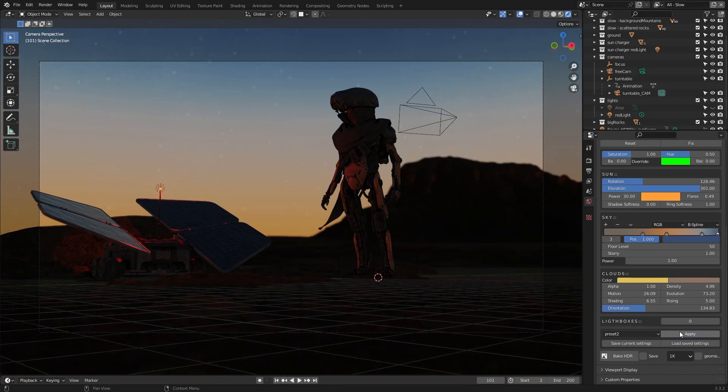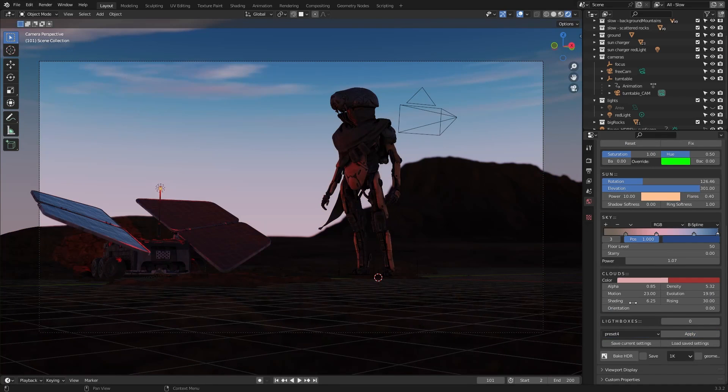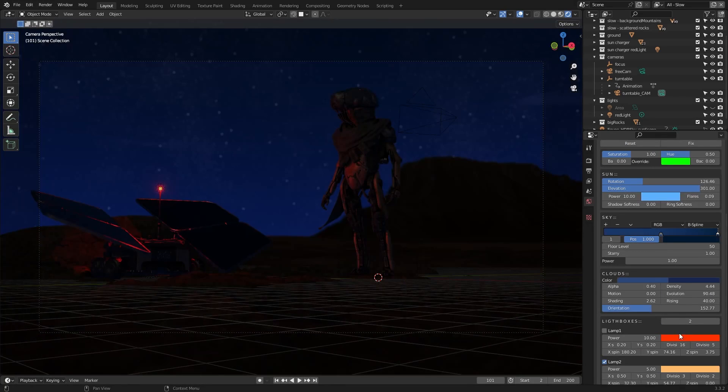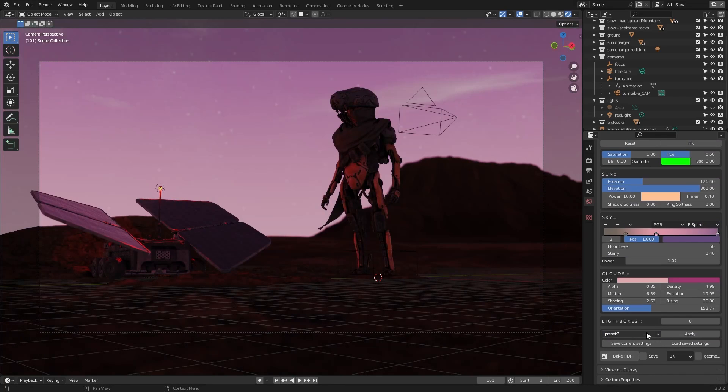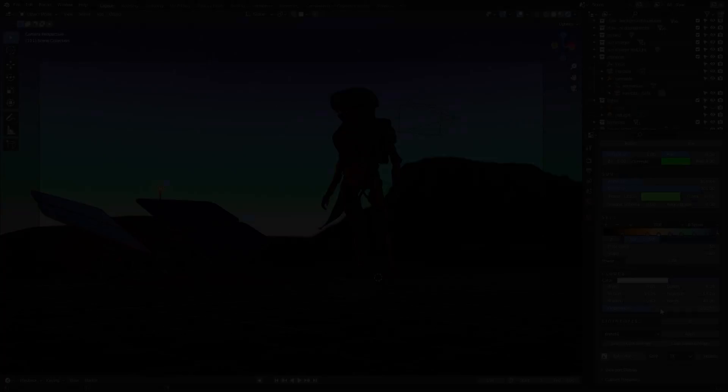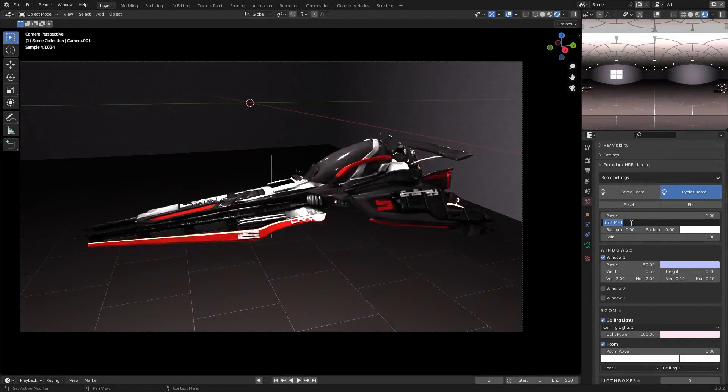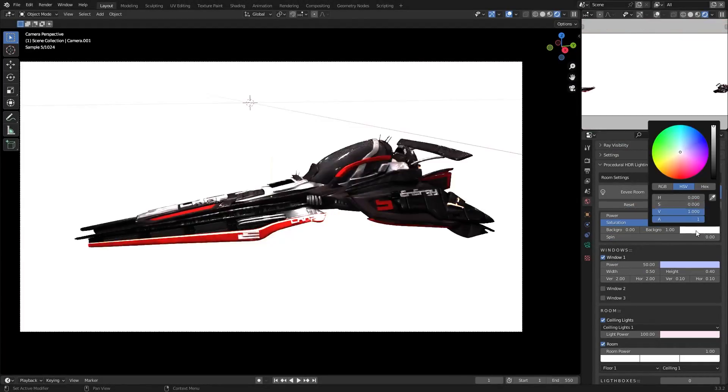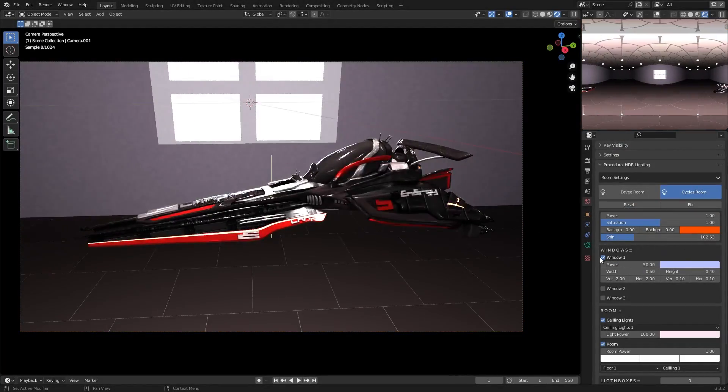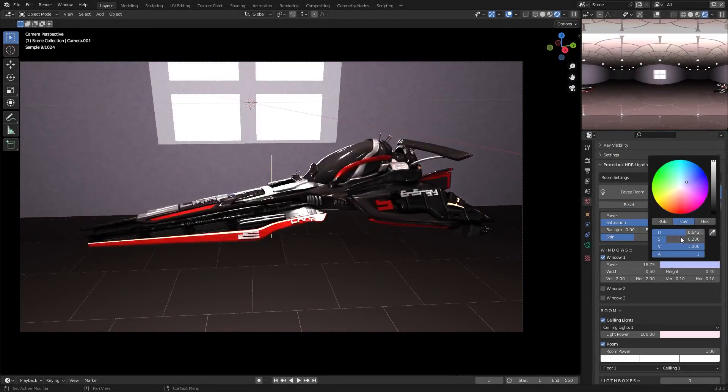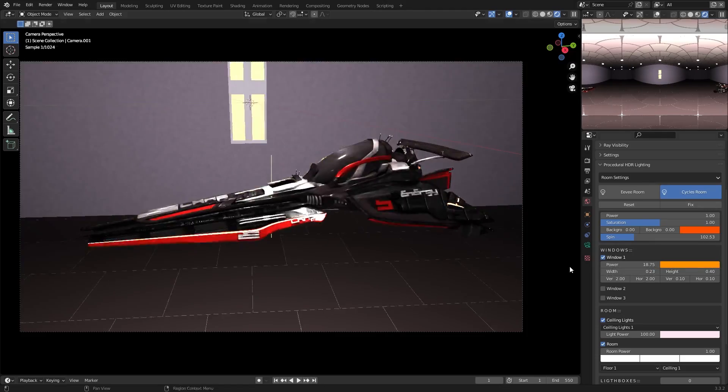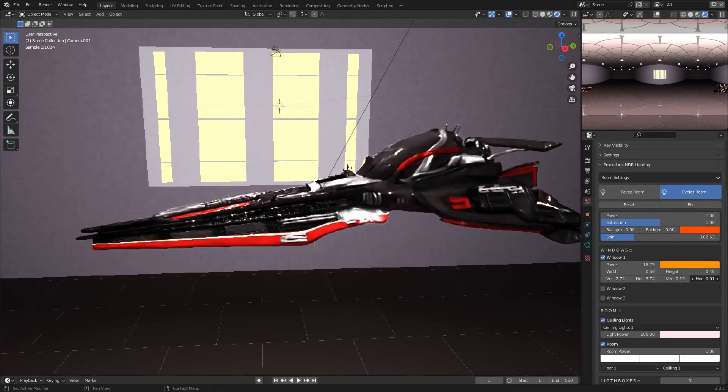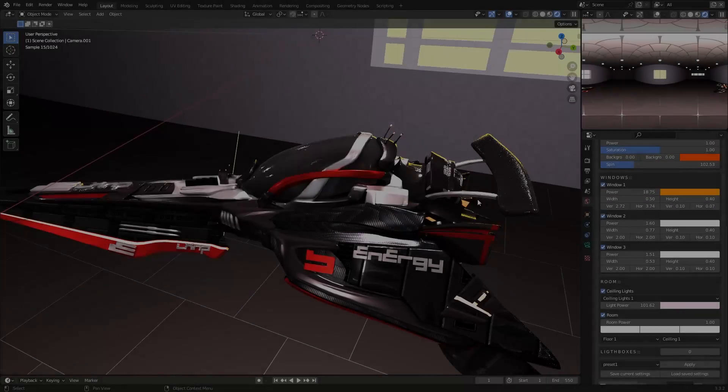And if you have a limited period of time to work, then you can play with different presets that the add-on provides. From the room settings, you can play with windows and room settings, in which you can change the color and power, and you can also change the width and height of the window lights.